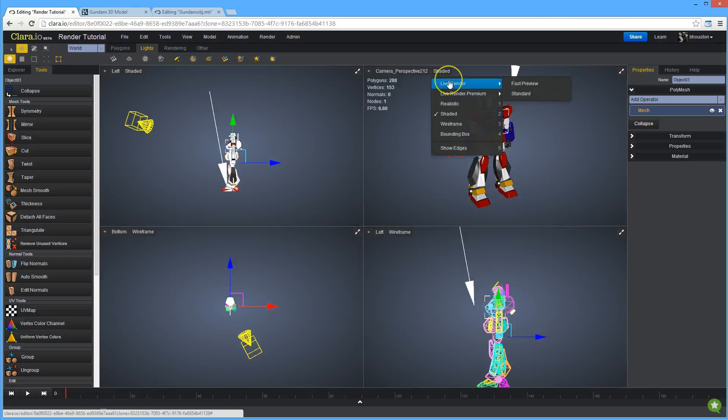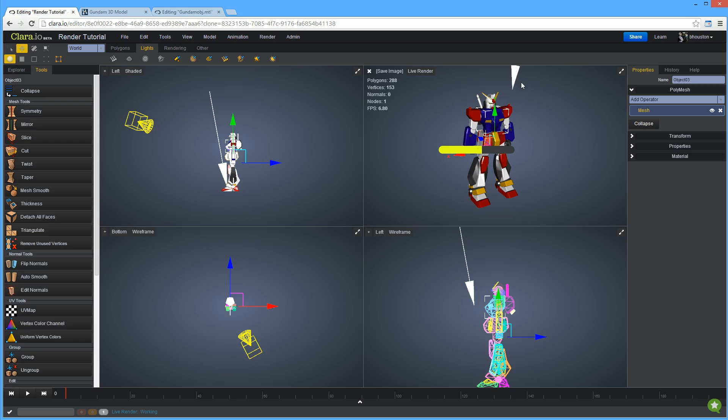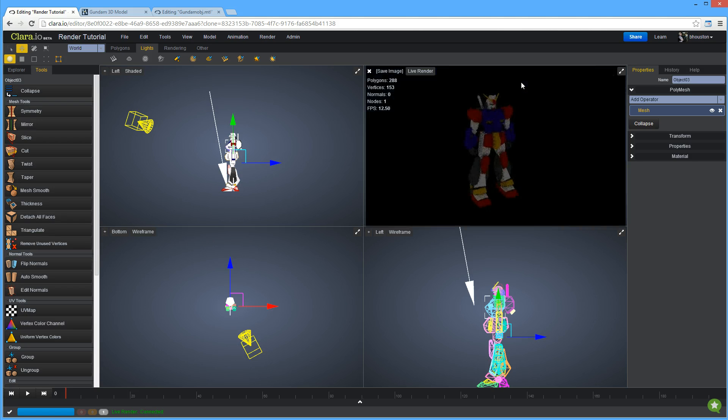So now that I've got the light set up and the camera, I can render the scene. I'm just going to go to Live Render. I'm going to go to Fast Preview. What it's going to do is it's going to start up a render machine on the cloud, and it's going to stream those results in. Usually happens pretty quick. Immediately obvious is that our scene is way too dark.